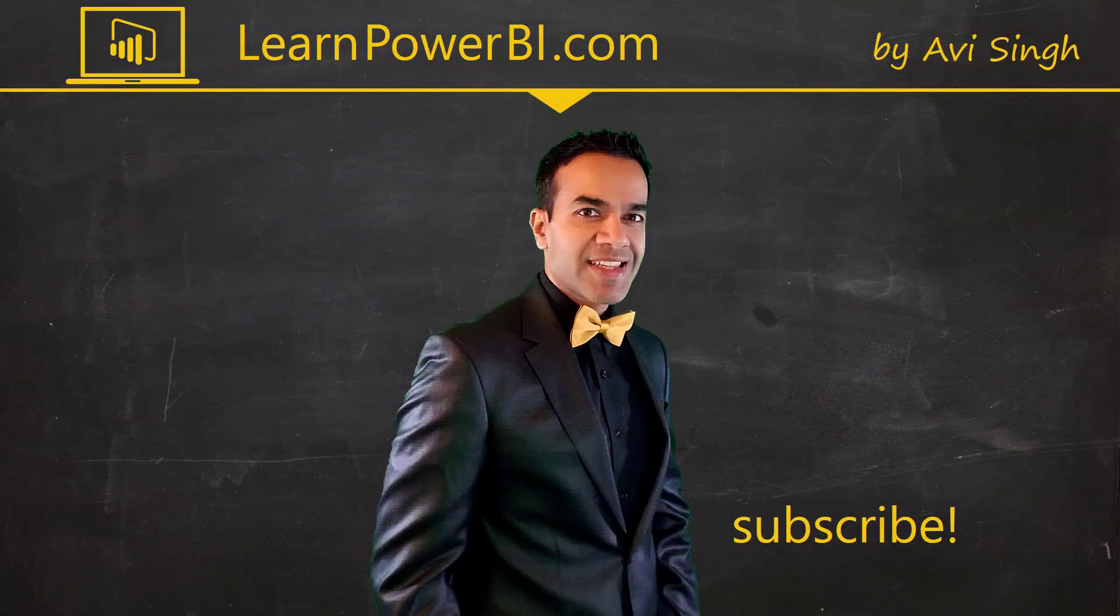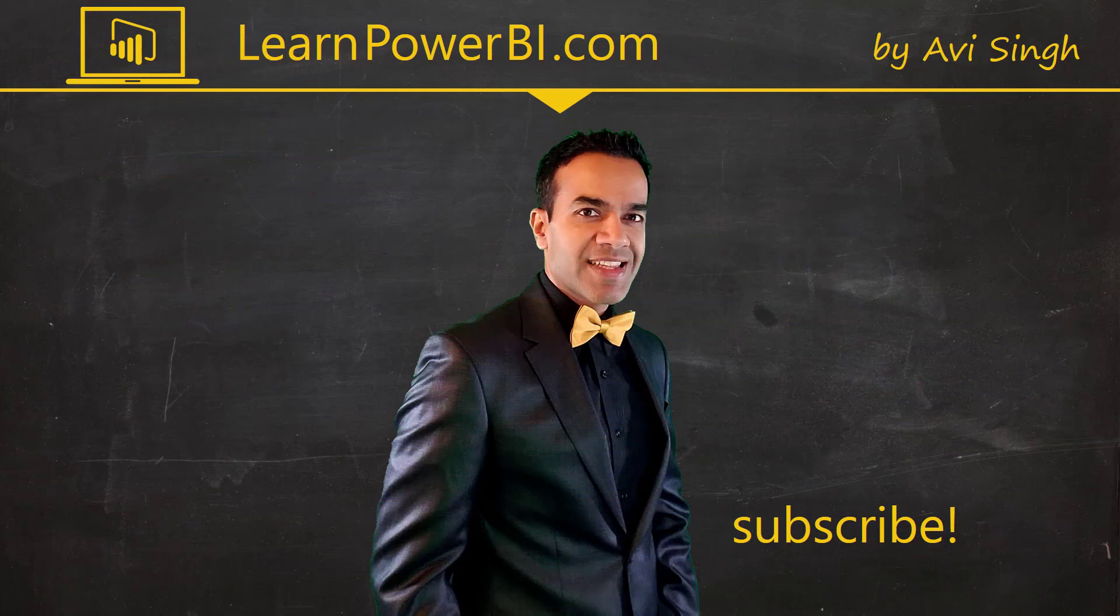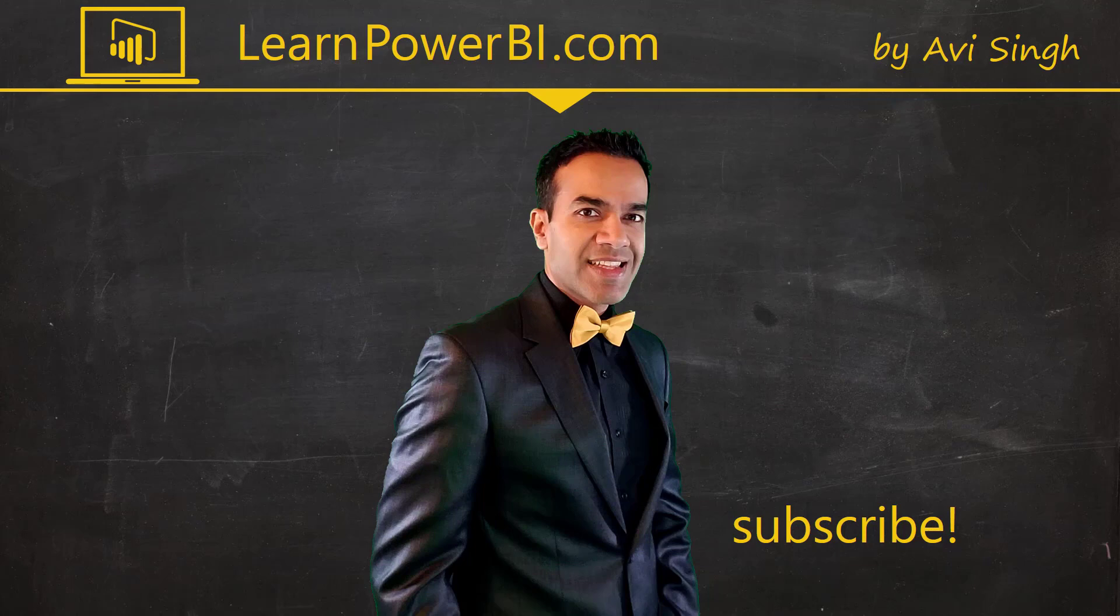Hey, keep watching more videos and keep learning Power BI. But if you did enjoy this video, I would love to hear from you. So leave a comment, like, subscribe, all the good stuff. Power on my friends.